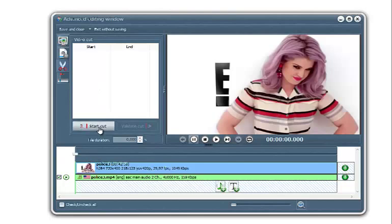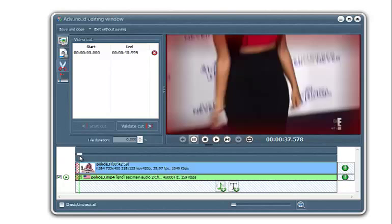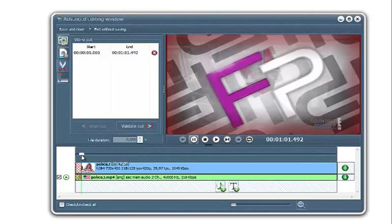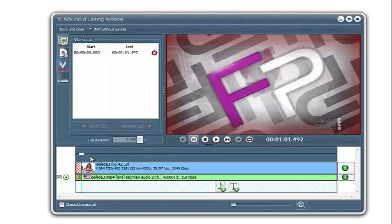So you click on Start Cut and now you just want to push the cursor right exactly there at the end of the trailer and you click on Validate Cut once you're happy with your selection. So this bit in red here will be removed during conversion.